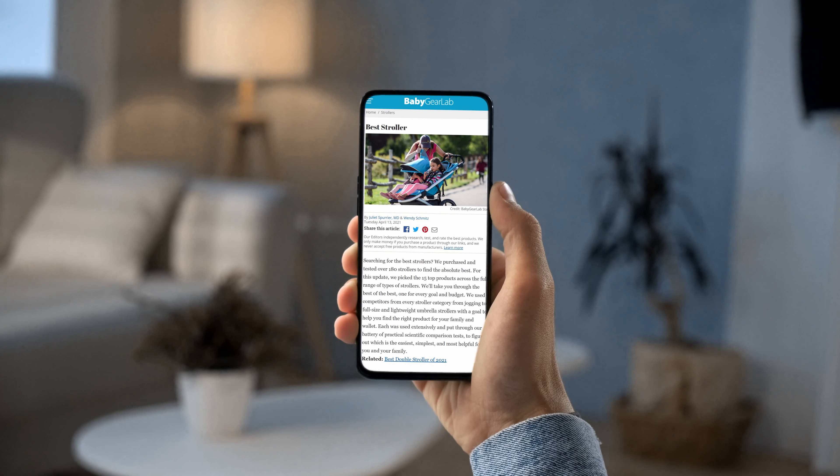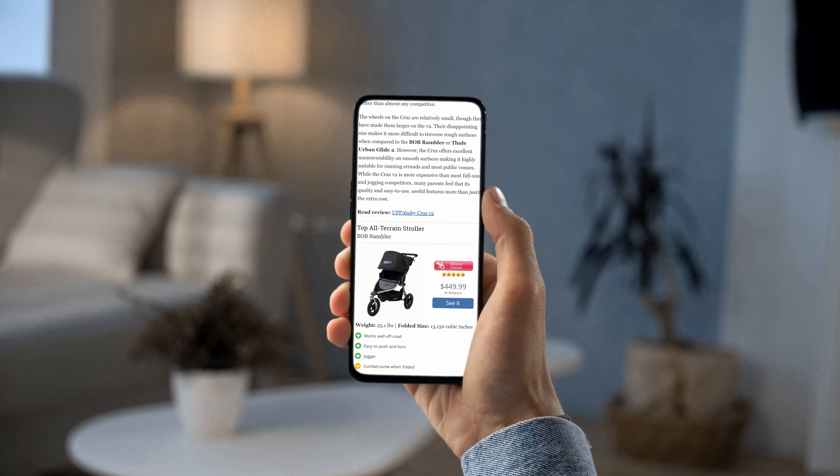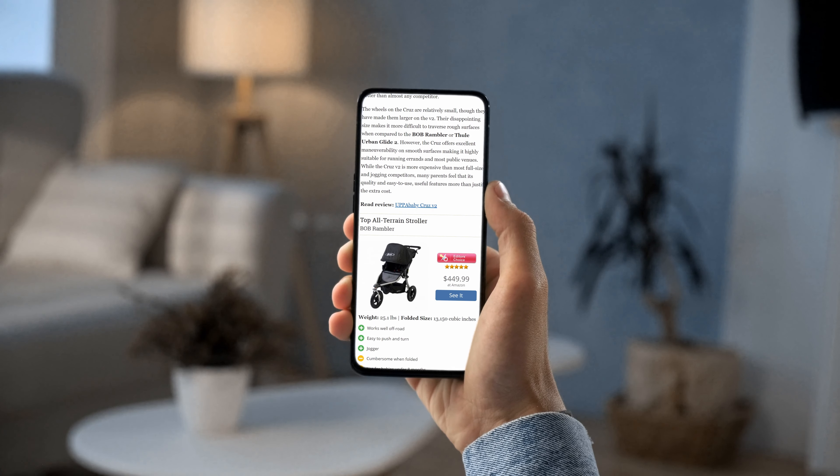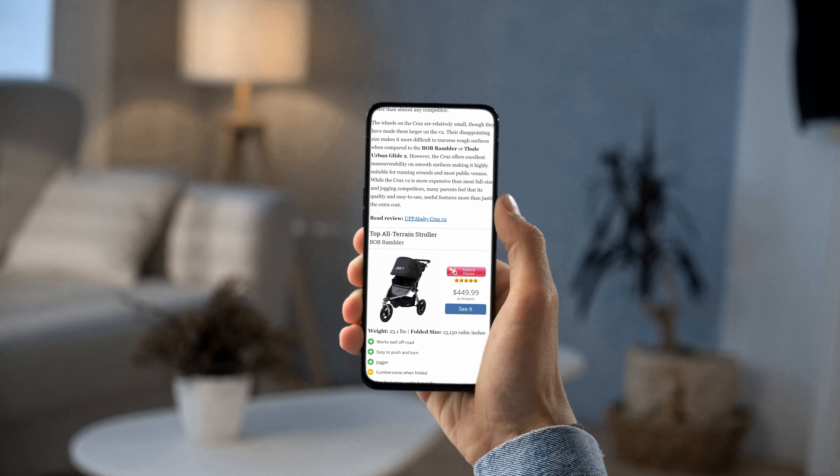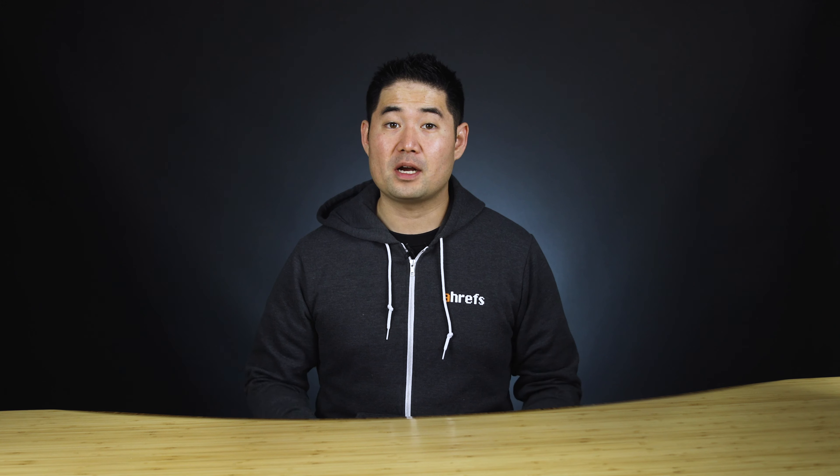And if you think about why and how you made your last purchase that wasn't a necessity like groceries or clothes, I bet content was involved along the way. With so much information available at the tip of our fingers, we as consumers will be influenced by content.